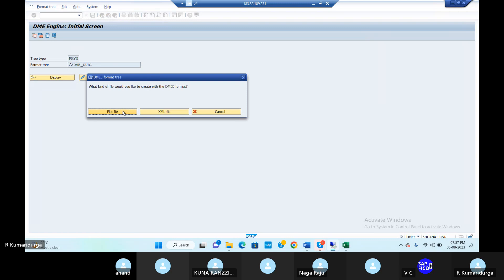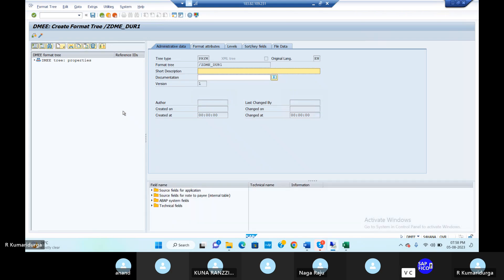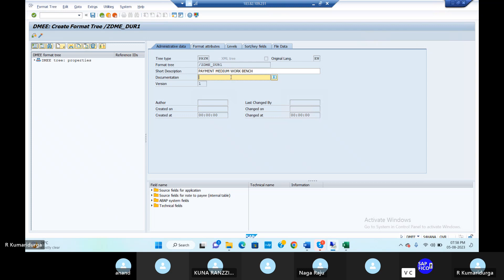This is a flat file. In payment medium workbench format, we have taken the flat file. So that is why we should take it. The description is 'payment medium workbench' — short description is 'payment medium workbench.' Documentation is very, very important.